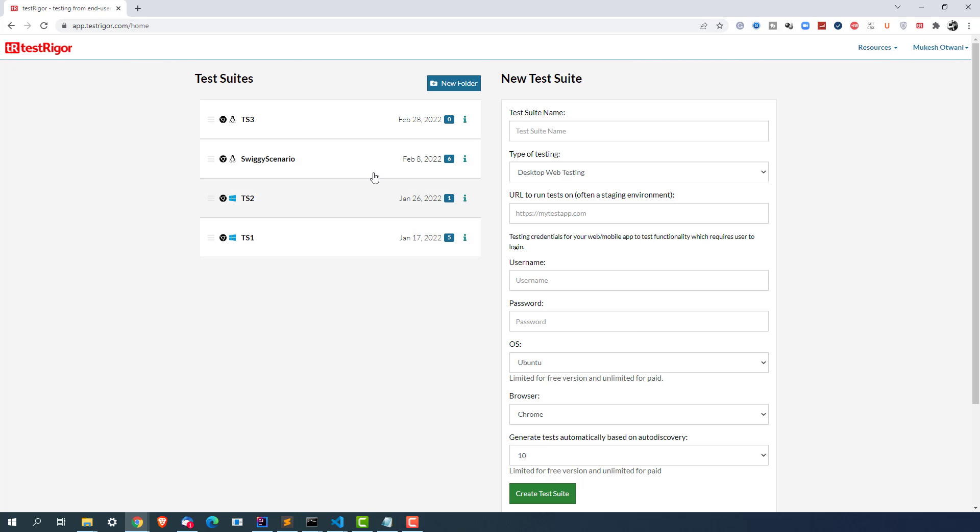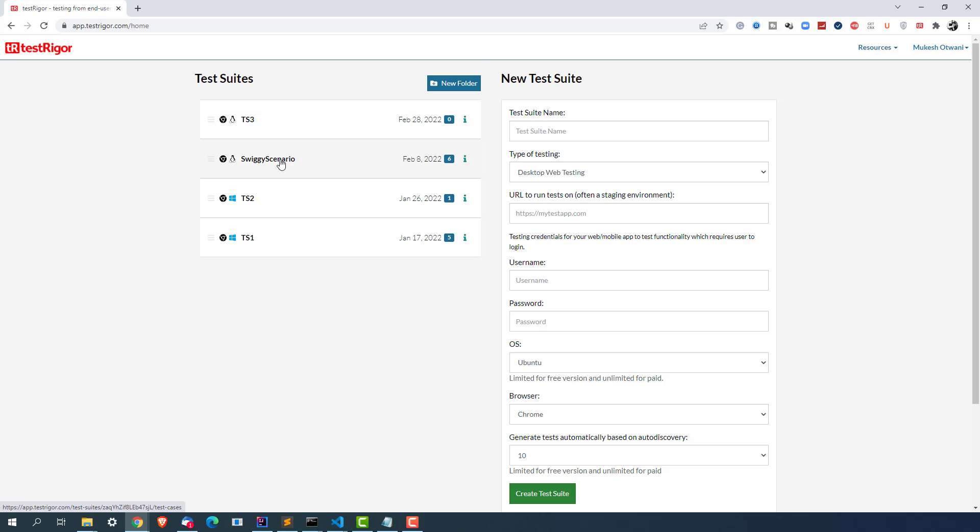So on the left hand side you can see I have couple of test suites. In your case it will be completely blank. So you can create test suite depending on requirement. I will show you how to do that. So right now I have four test suites: Test suite 1, 2, 3 and 1 switch scenario. On the right hand side you can see we can create a new test suite.